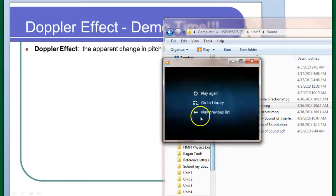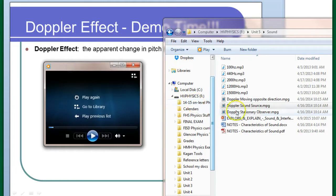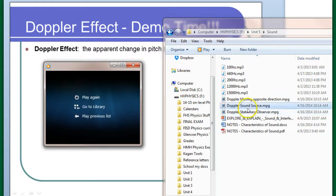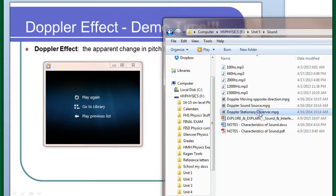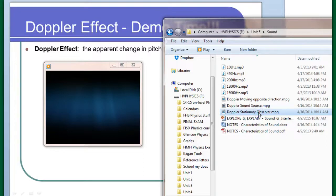You might notice that the frequency never changed in that video — the frequency stayed the same the entire time. Now the second video I'm going to show you is the same car doing the same horn, but it's taken from the vantage point of outside the car, from the sidewalk. This is a stationary observer as the car passes by.